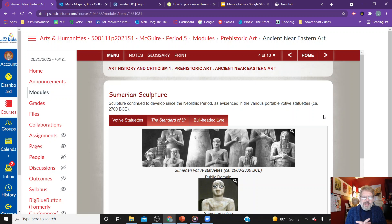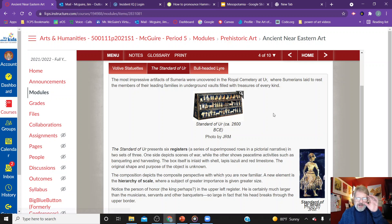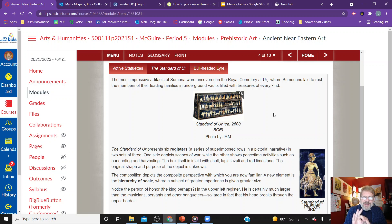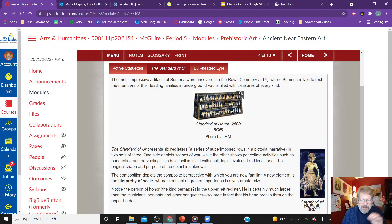Sumerian sculpture continued to develop since the Neolithic period. We see votive statues and the bull head in bronze. The Standard of Ur represents a series of superimposed rows of pictorial narrative in two sets of three — a kind of little story being told. The box itself is inlaid with shell, lapis lazuli, and red limestone.